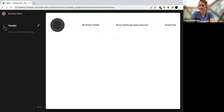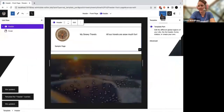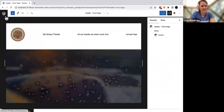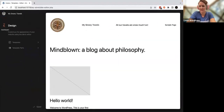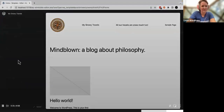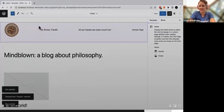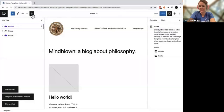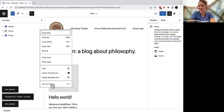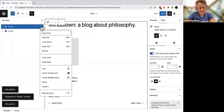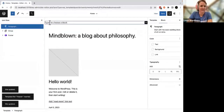This step is optional, and if you find it confusing, feel free to simply design a second template part. To add this new template part to your home page, navigate back to templates, select your home page, and click the pencil icon. First remove the old template part using your list view — select the three dots next to it and choose Remove Header. Then use the list view to select the three dots next to the top block and select Insert Before.